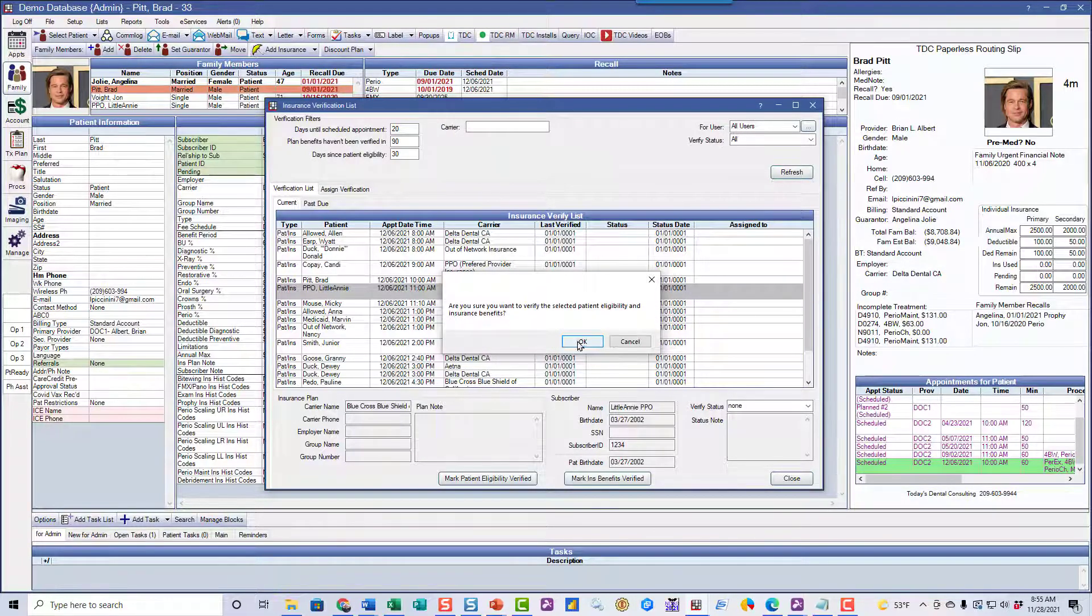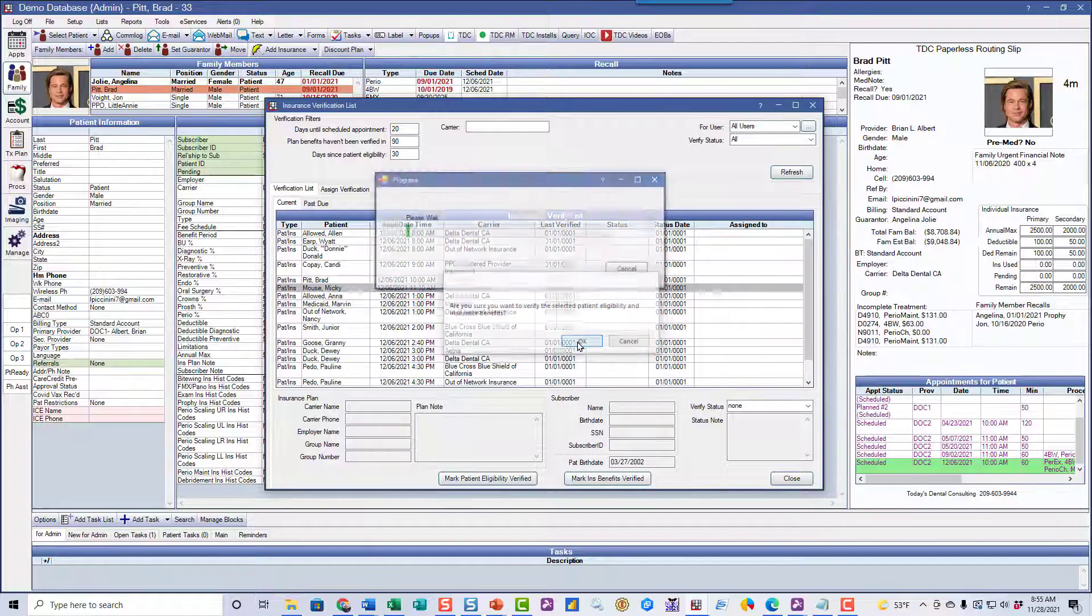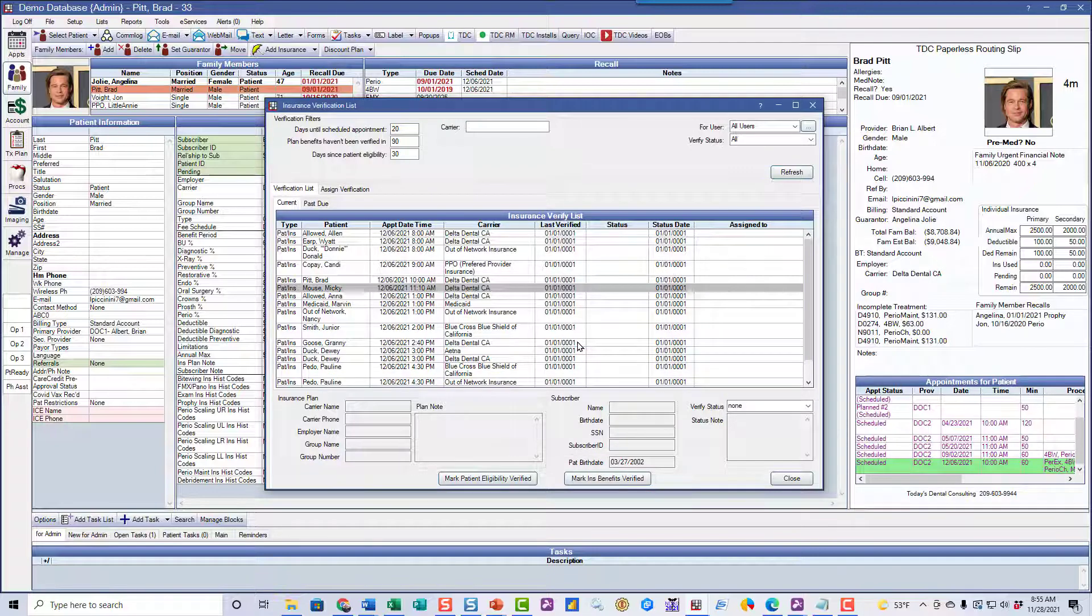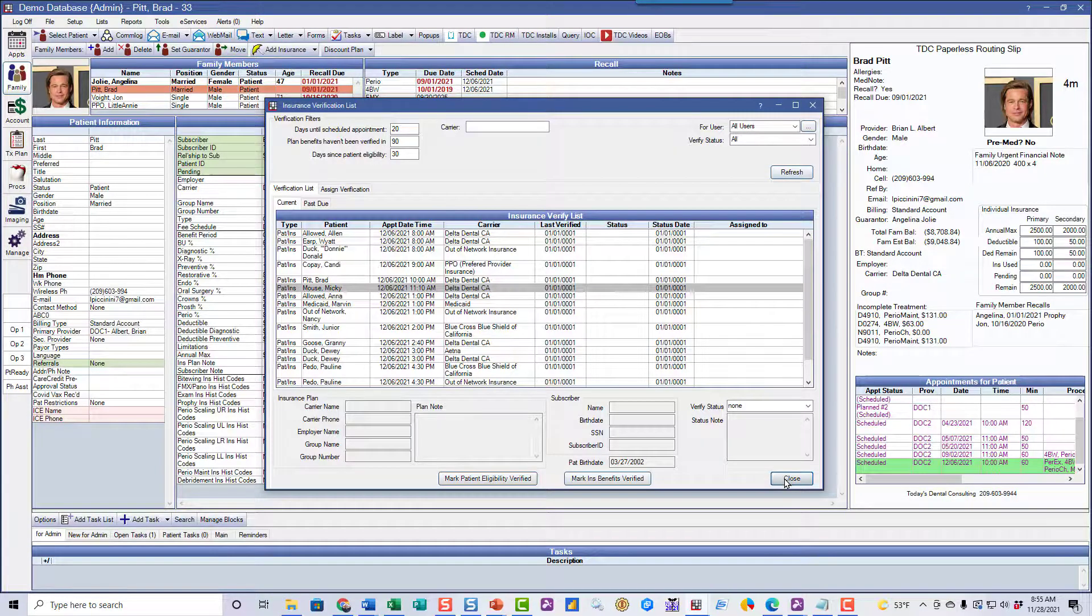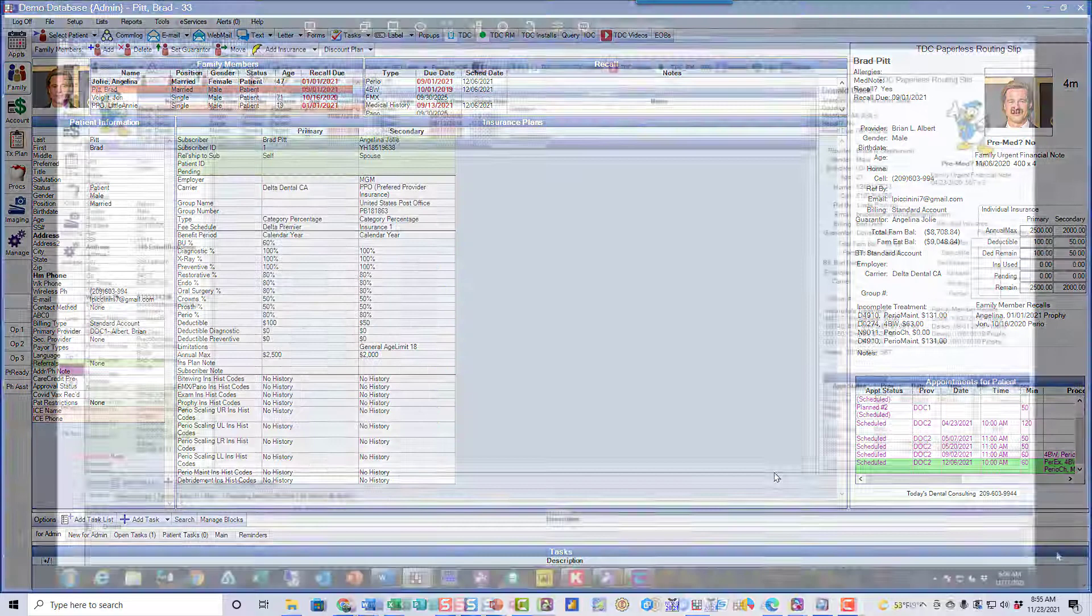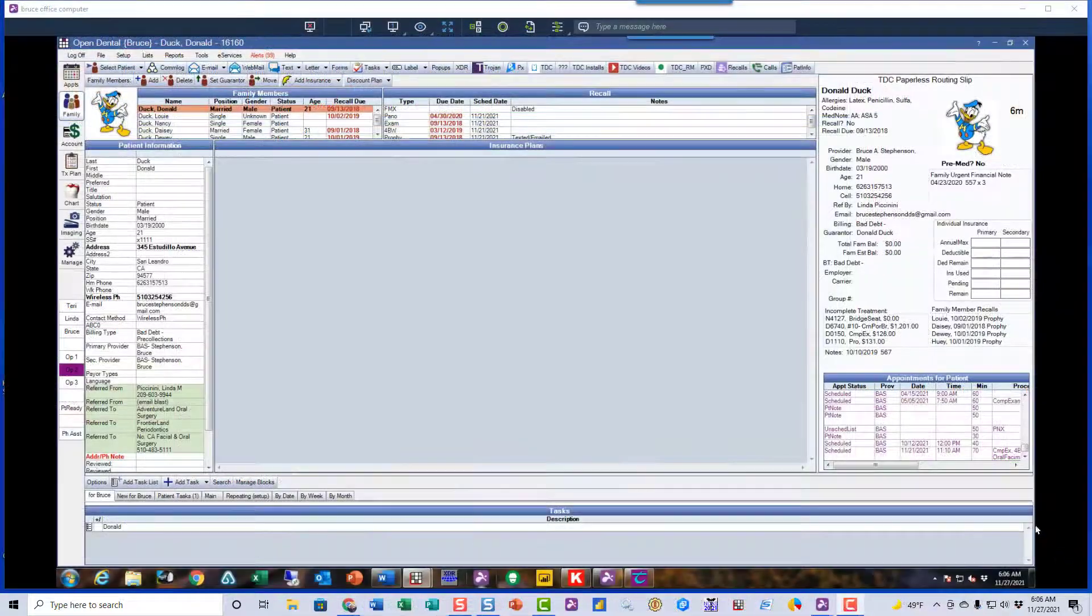So if I click on that and say, yep, we did that, the patient's off the list. So several people can use this list simultaneously to be sure you've got those benefits checked for everyone coming in.